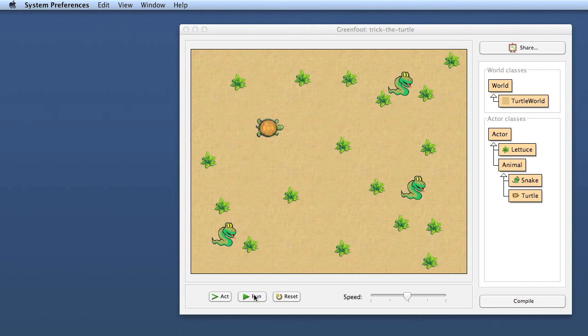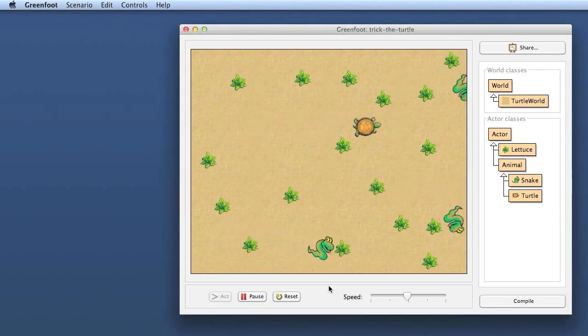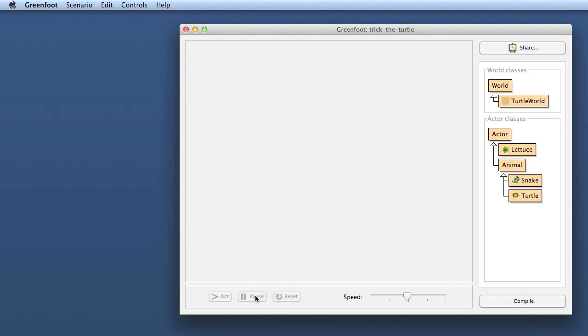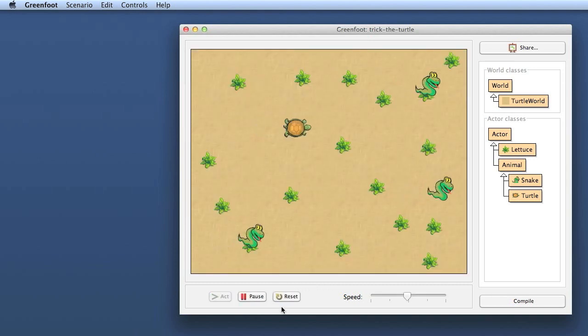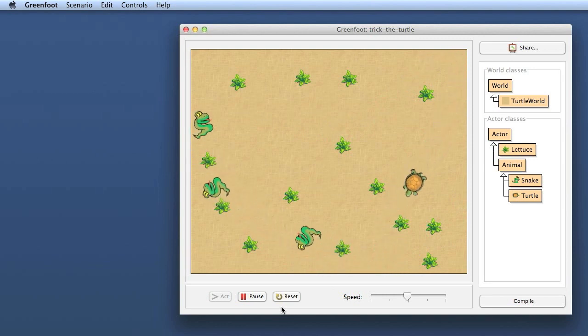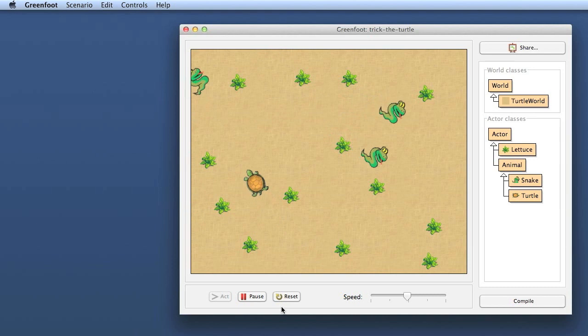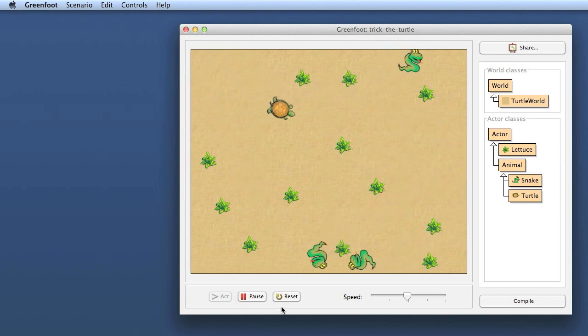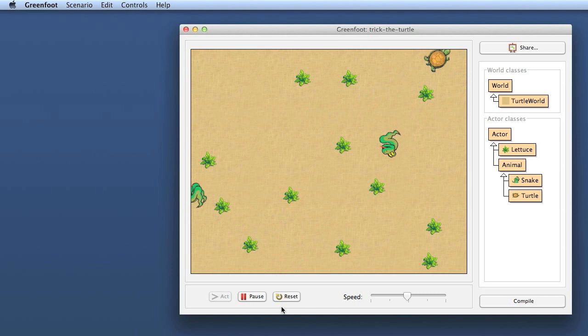When I run my project now as it is, we see that both the snakes and the turtle run around randomly, and the turtle when it happens to run across the lettuce eats the lettuce. Snakes eat the turtle, and we have at the moment no control over how they are running and where they're going.